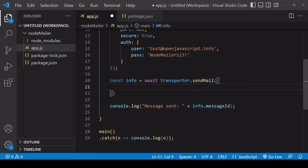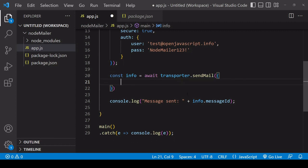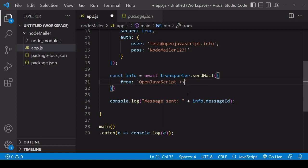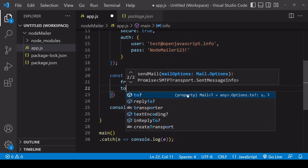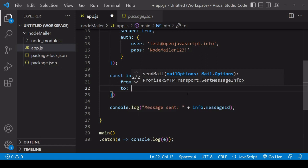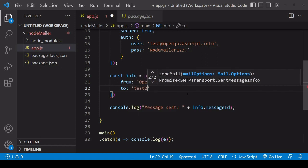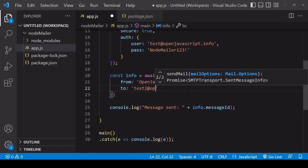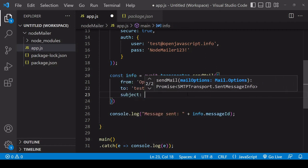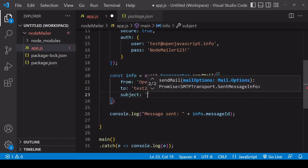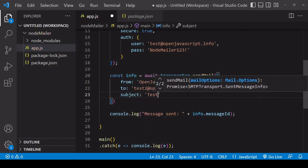And now we're ready to start defining the contents of the email itself so the first property to define here is from so what we want to include here is the name of the sender and after that the email of the sender so in this case it's from the test email account that I created and also who it's going to so I created another test email account so I'll be sending it to that address.